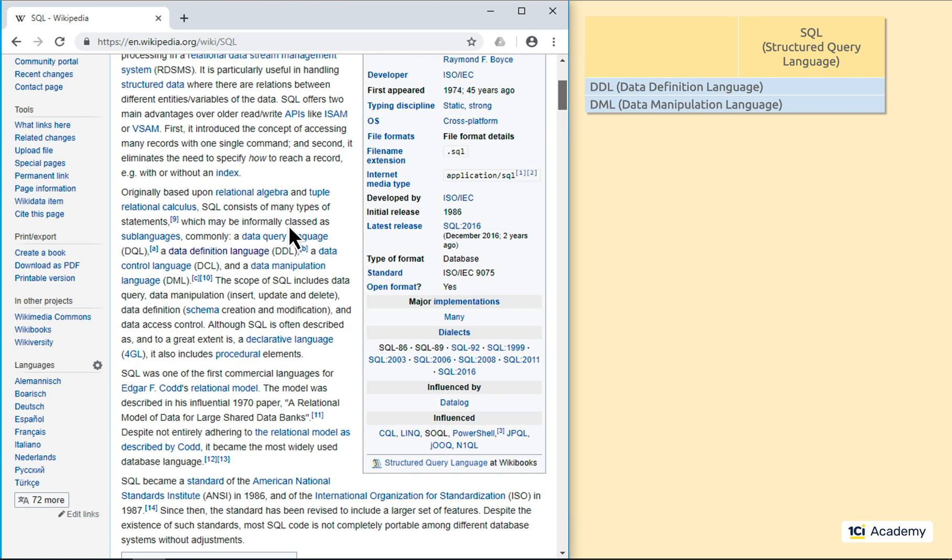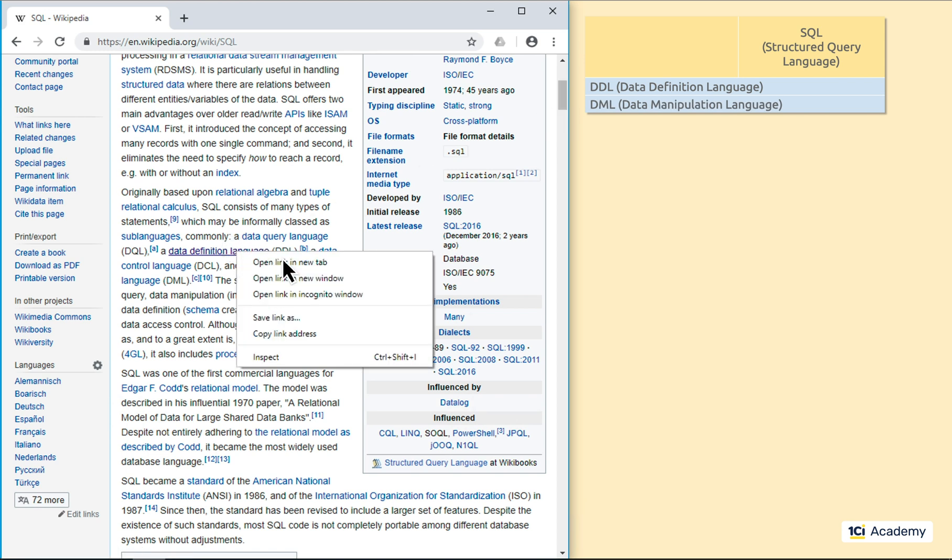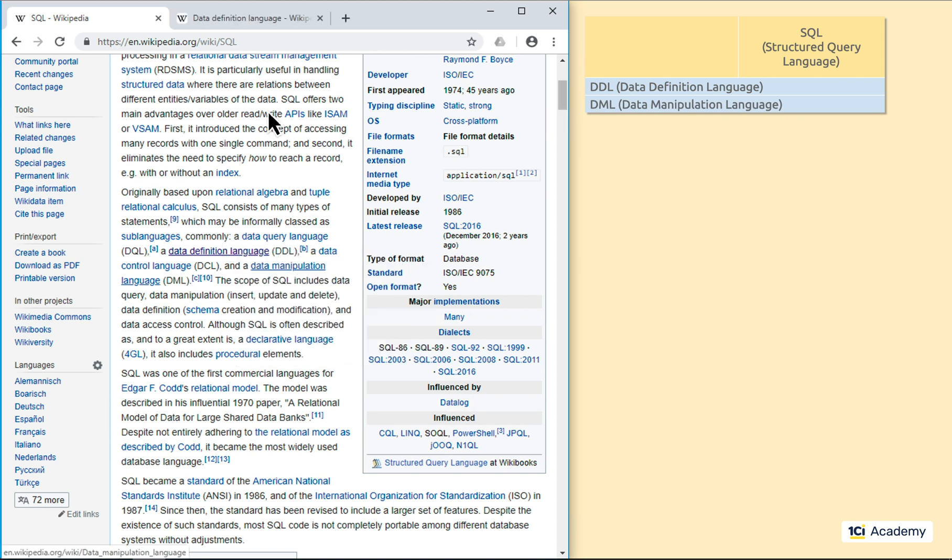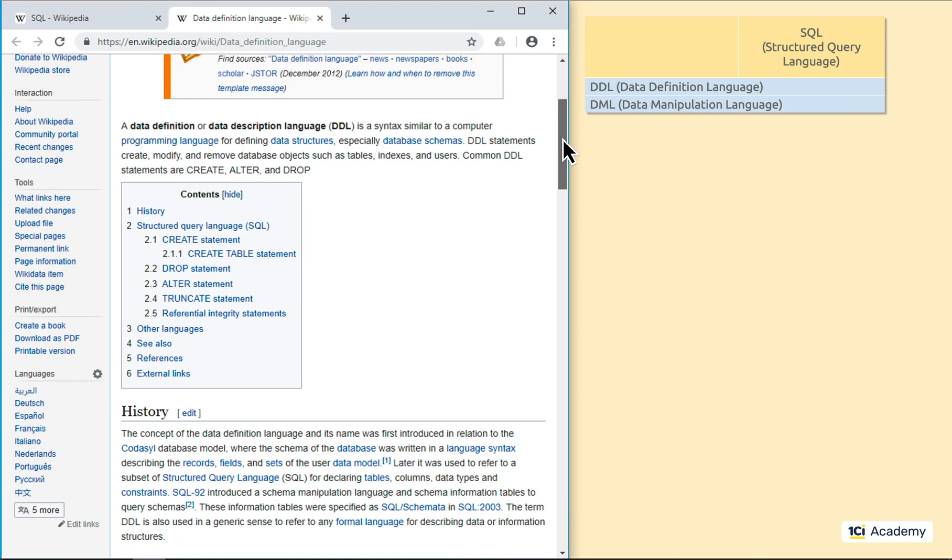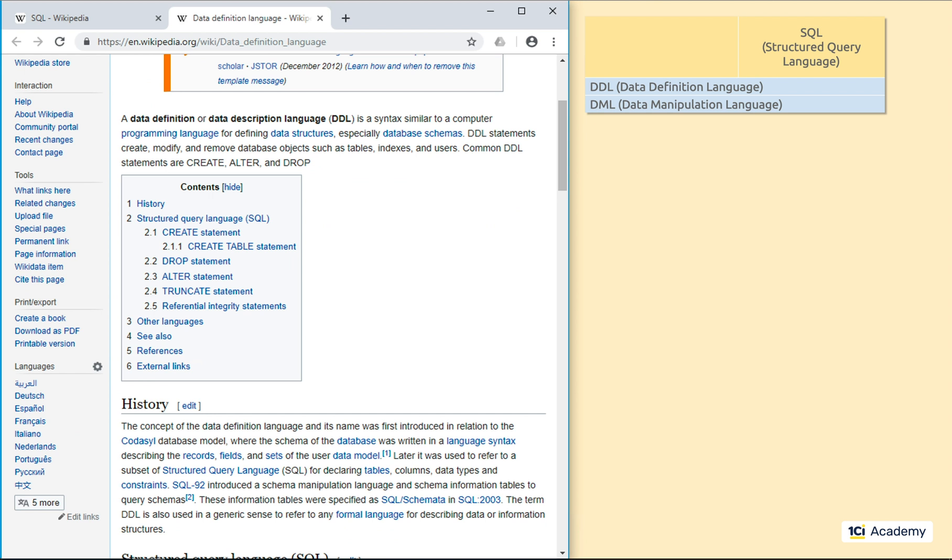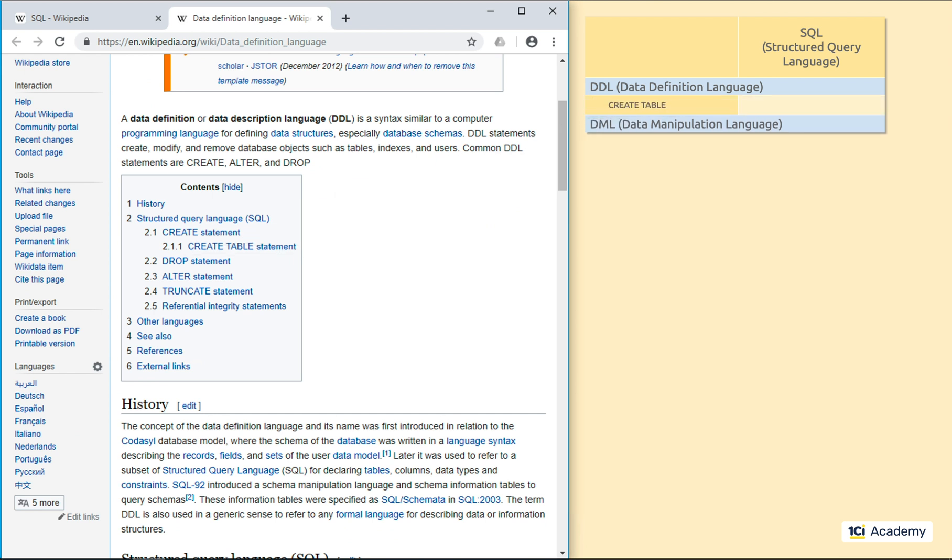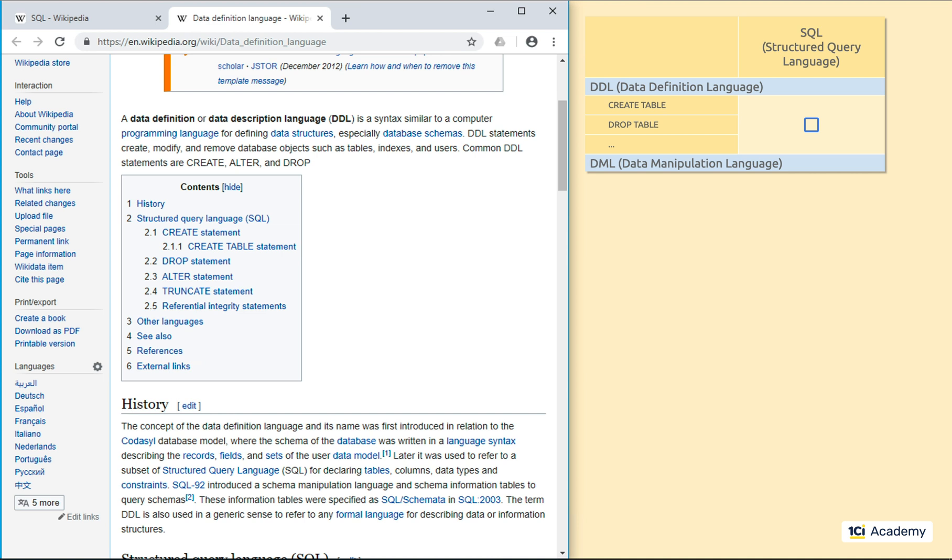The DDL one is all about working with the metadata. It knows how to declare tables, delete tables, change table structure, and stuff like that.